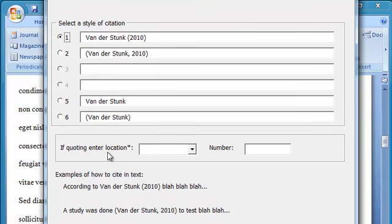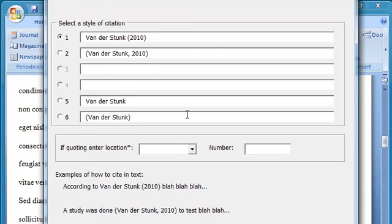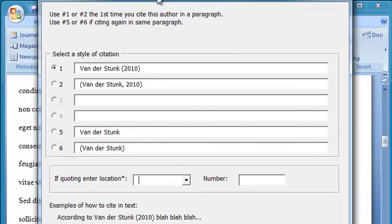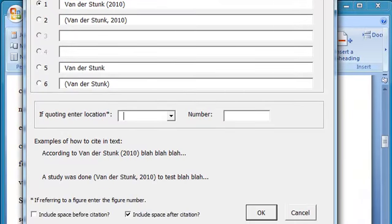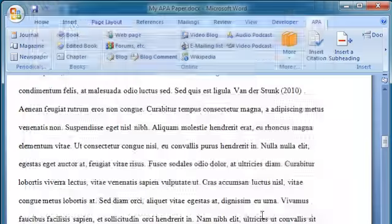Down here it gives me some examples of how that might look in a sentence. And if I were putting in a quote, I could put in the location of the quote, but I'm just citing the entire article. So I want this first item. Click OK.